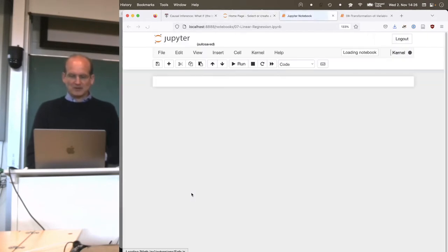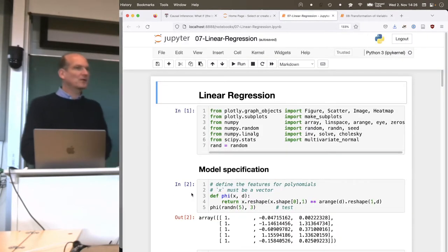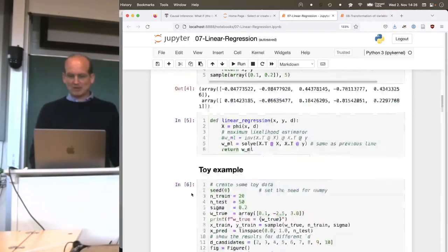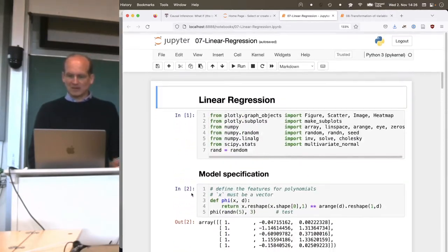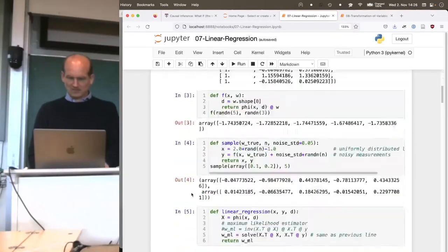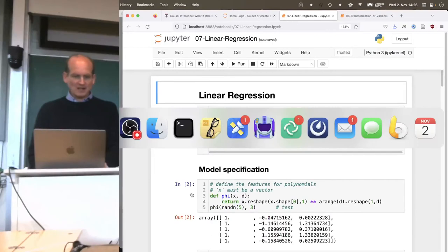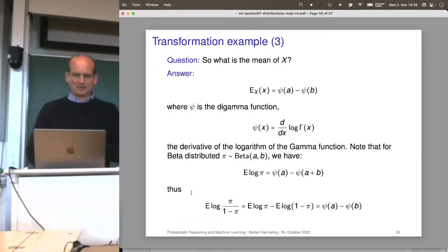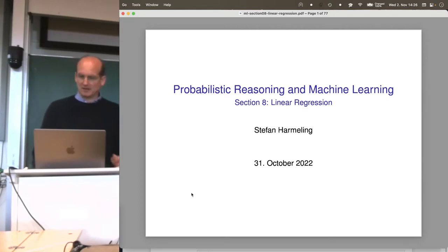So far so good. What we will see today is linear regression, and ideally we'll also look at the code. But before we look at the code and the nice plots, let's first go through the math. Let's start with our section on linear regression.